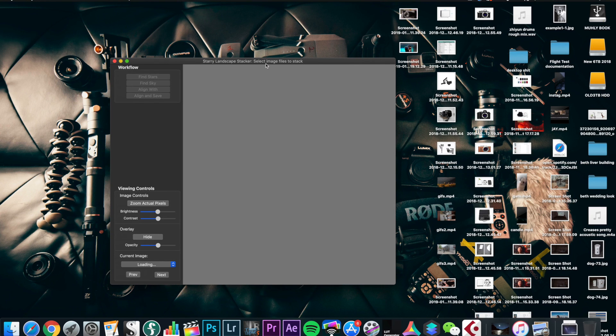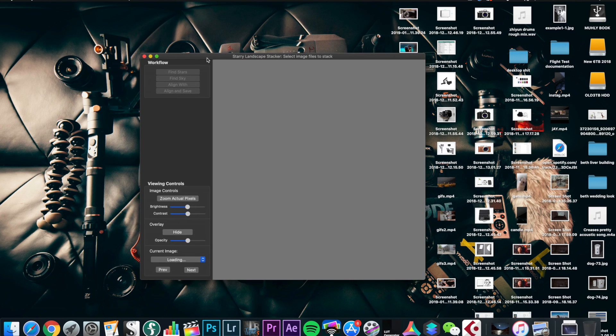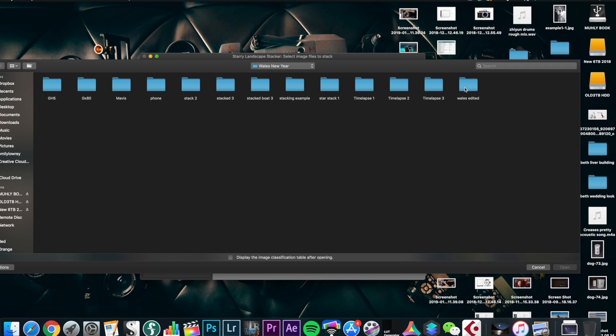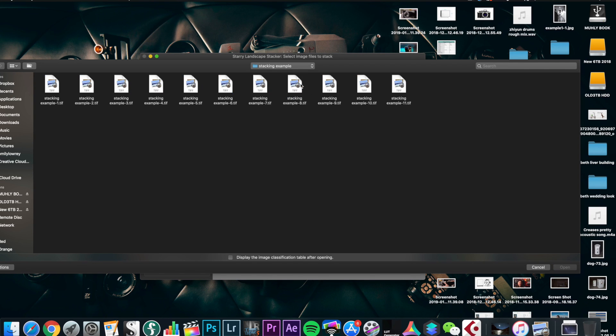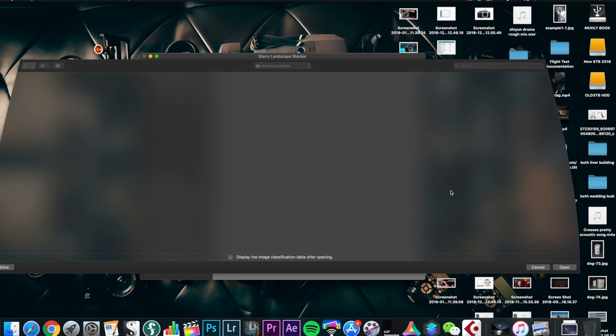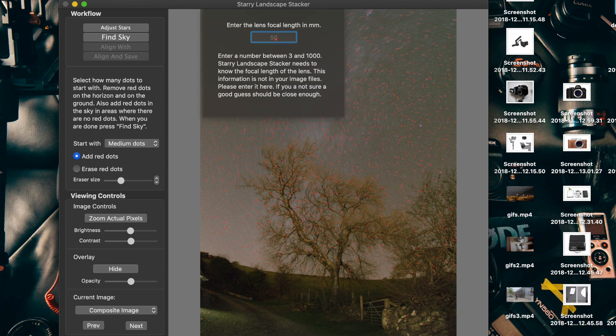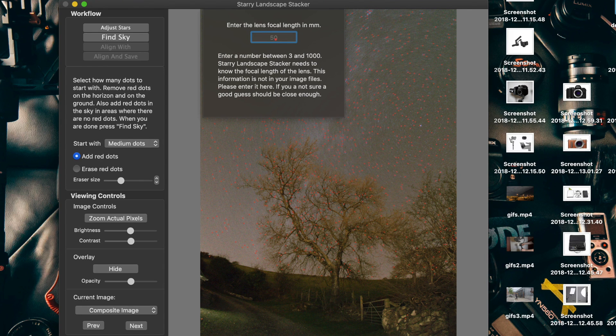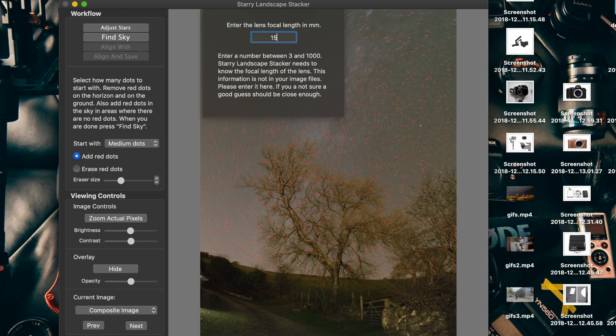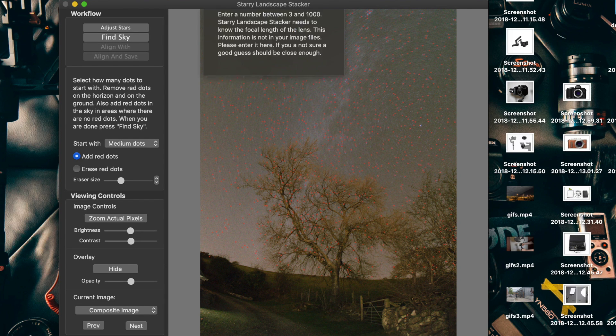We're done with Lightroom for the moment. Next we're going to go into Starry Landscape Stacker. First we're going to find our stacked images, including the lens-capped images, and put them in. Because I was shooting on a manual focus lens, it doesn't actually know the focal length, so the full frame equivalent is 15mm because I was shooting on 7.5mm.